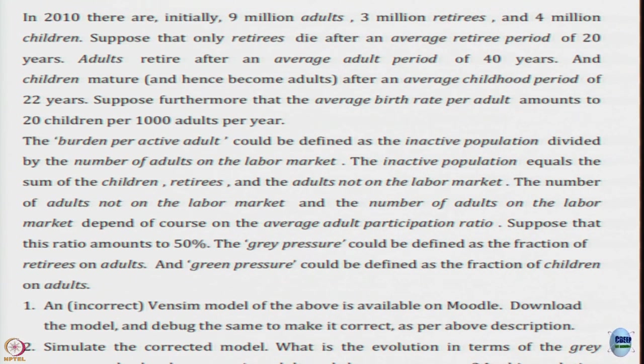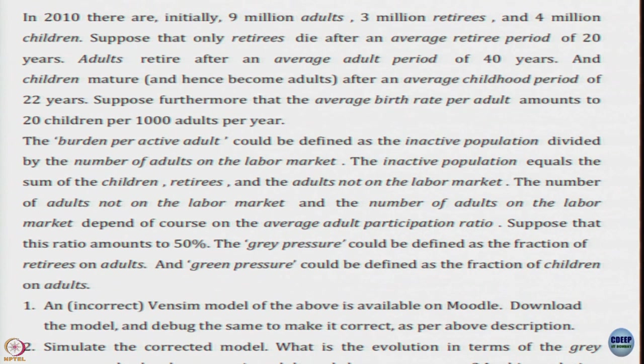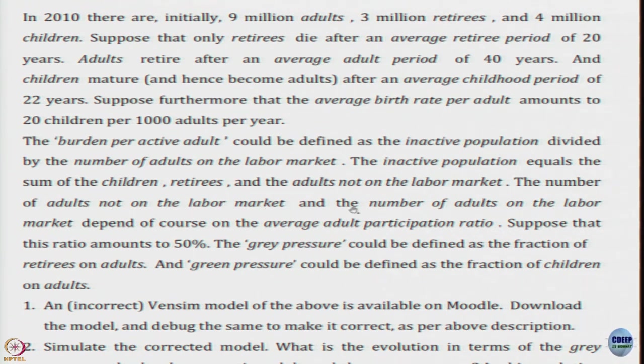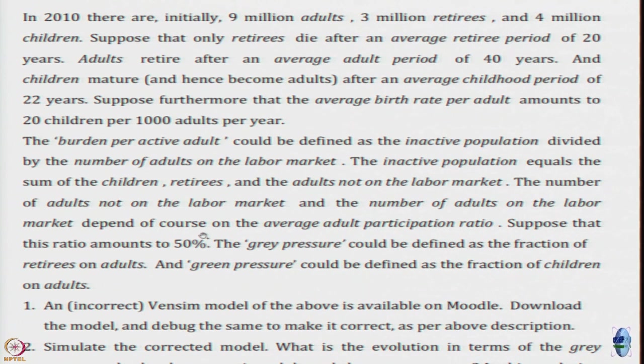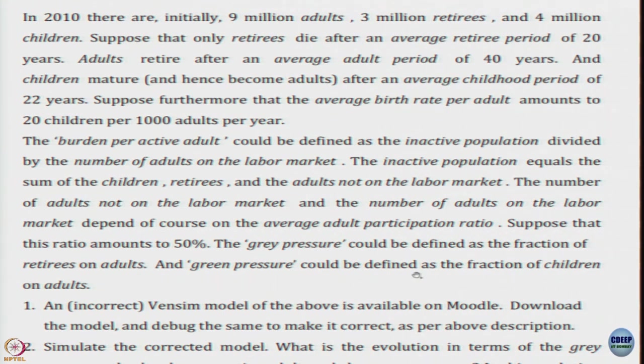The burden per active adult is defined as inactive population divided by the number of adults on the labour market. The inactive population equals the sum of children, retirees, and adults not on the labour market. The number of adults on the labour market depends on the average adult participation ratio. Suppose that this ratio amounts to 50 percent. The grey pressure could be defined as fraction of retirees on adults and green pressure could be defined as fraction of children on adults.